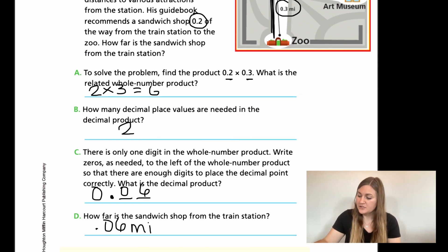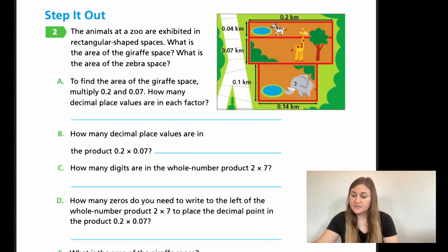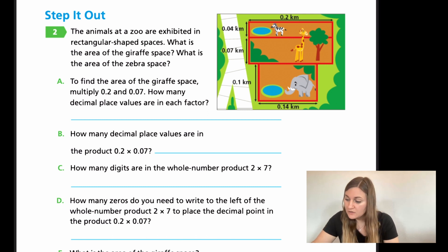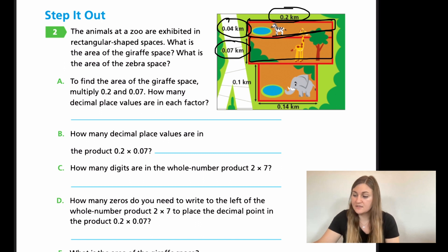All right, let's flip the page — we're on page 410. Number 2 says the animals of the zoo are exhibited in rectangular-shaped spaces. What is the area of the giraffe space and what is the area of the zebra space? We're looking at the zebra space and the giraffe space. We see that we have 0.04, 0.07, and then both lengths are going to be 0.2.